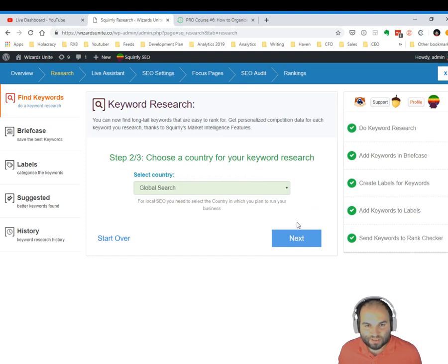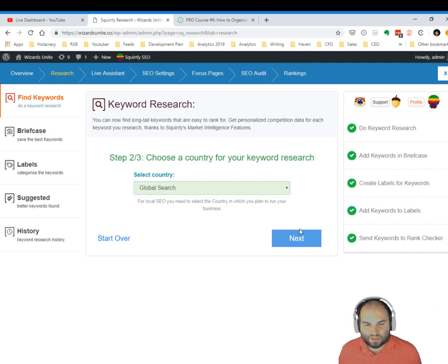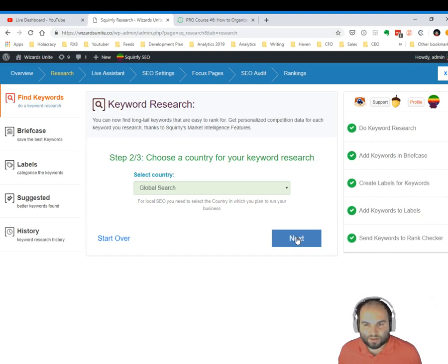Let's click next. I'm doing a global search. If you would click here on this arrow, you could find many other countries. We have lots of countries for which we can perform the keyword research. Now let's click next.